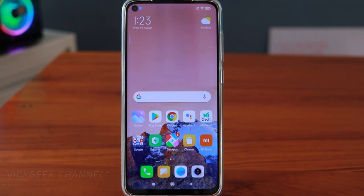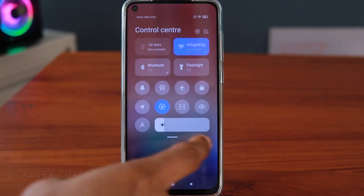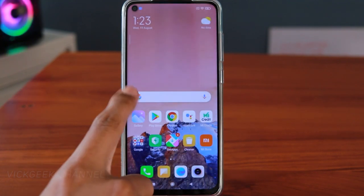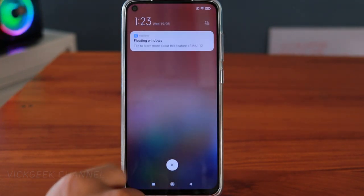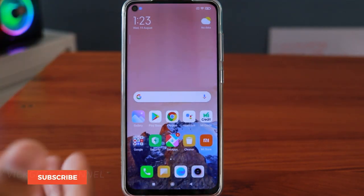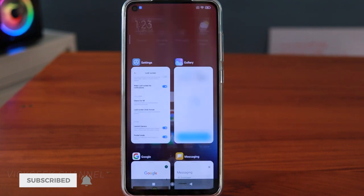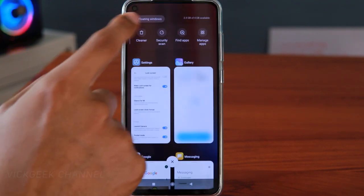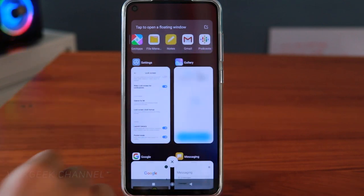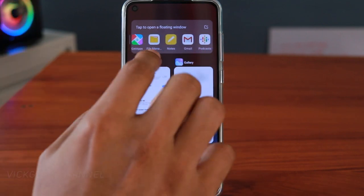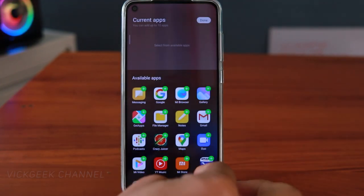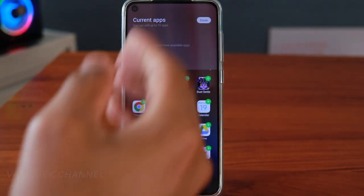This is the MIUI 12 version — I just got the update on the Redmi Note 9. As you can see, there is the control center here. If you swipe down from here you will see the notification bar. Now with the quick replies, they have changed the floating windows. You can go to the recent screen and find floating windows — tap on that and it will ask you to open the floating window for apps.